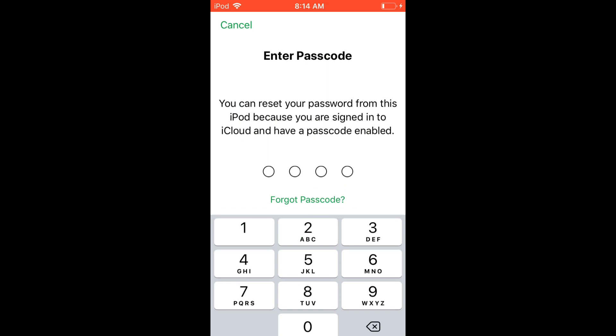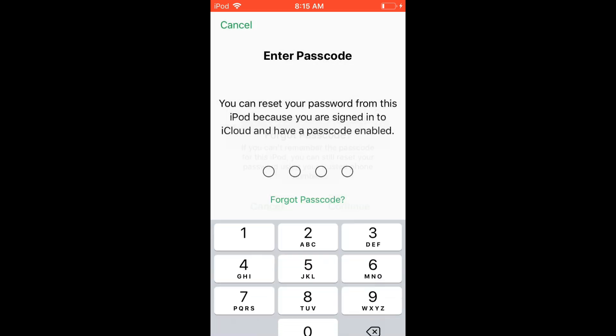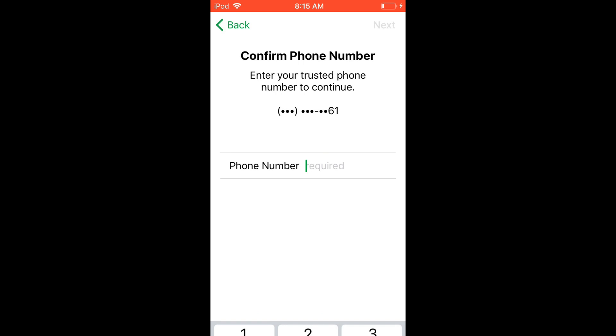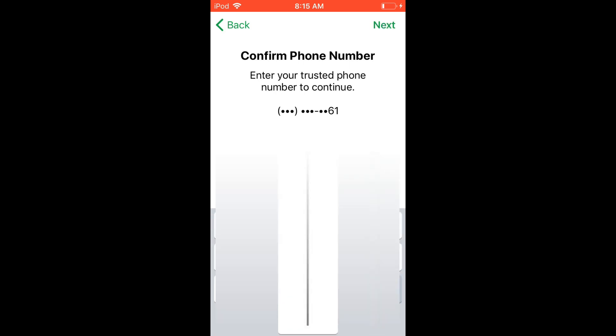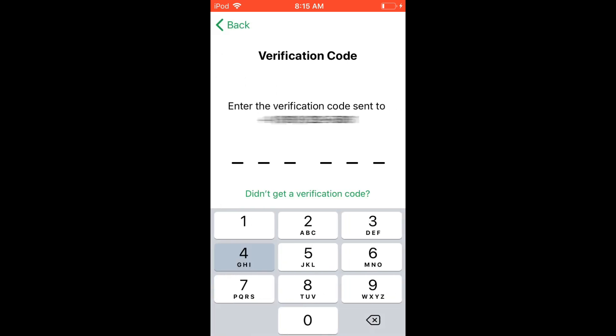Go into the Find My iPhone app, enter your Apple ID, and hit 'Forgot Apple ID Password' at the very bottom. If you know your passcode, you'll get through sooner. Confirm your trusted phone number and click 'Reset with Phone Number.' Once you do that, you'll get a verification code sent as a text message. If you didn't get it, click 'Didn't Get Verification Code' and send it again.